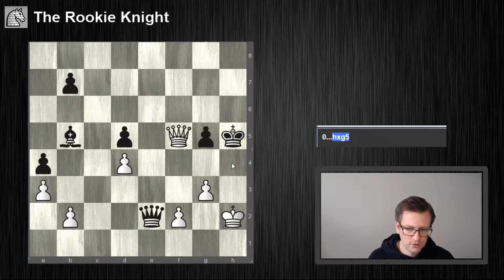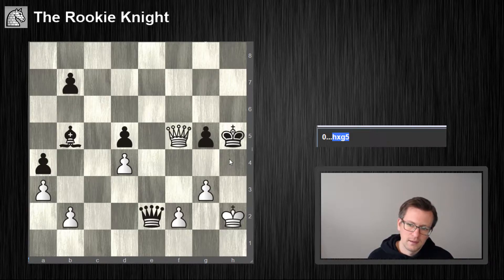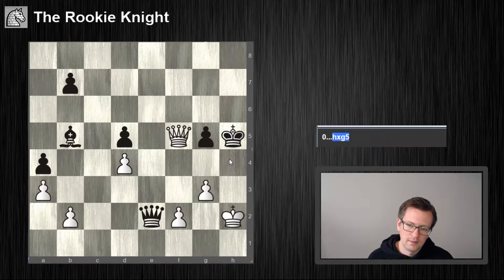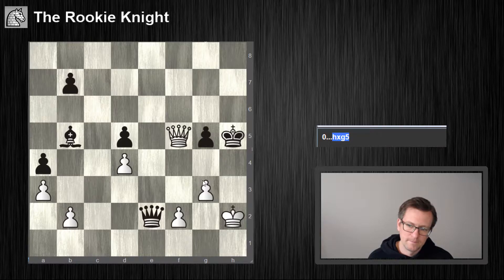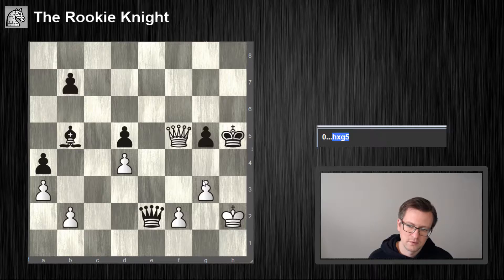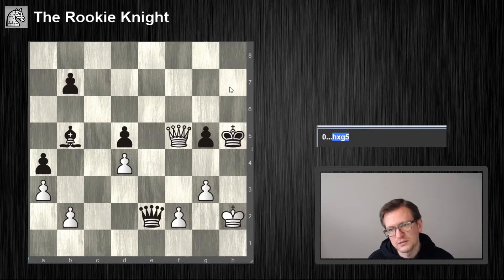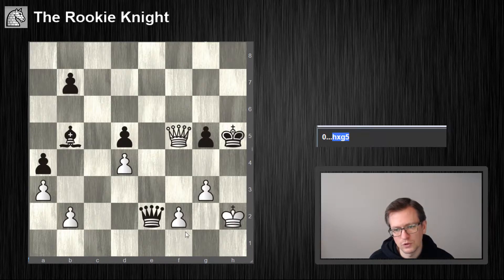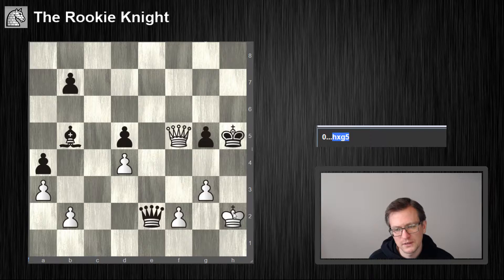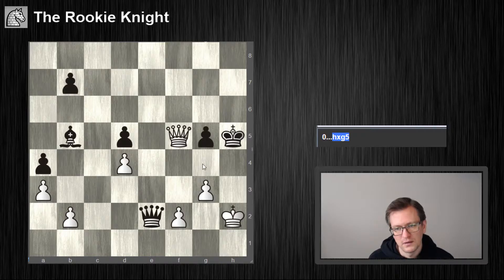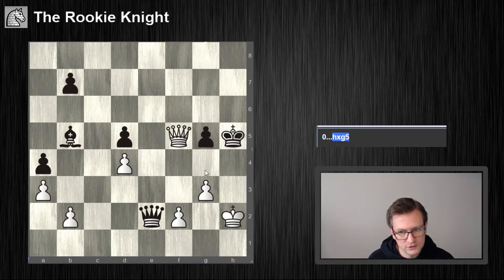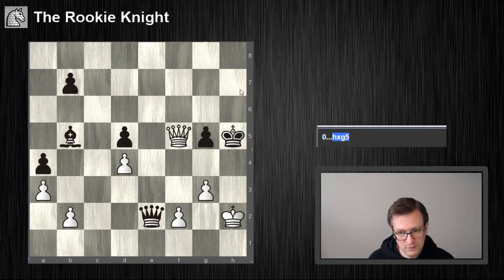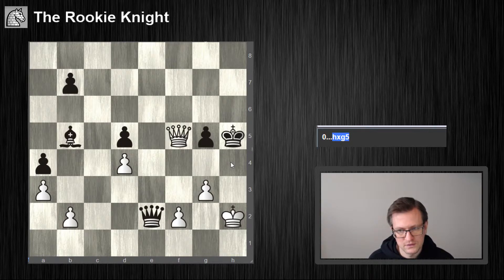King h4. Yeah, this is very tempting here to check him on h7. He can disappear. It actually doesn't work because of queen f1 check. So g4 again, g4 he takes with the queen, checkmate on h7. But g4 king h4, what's then?